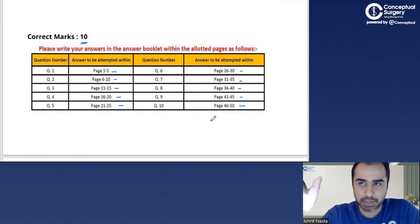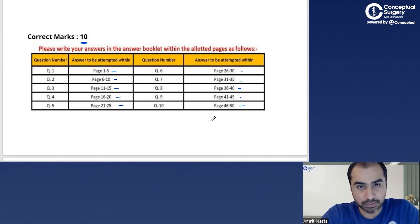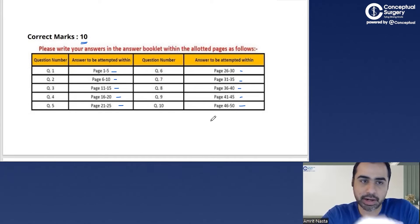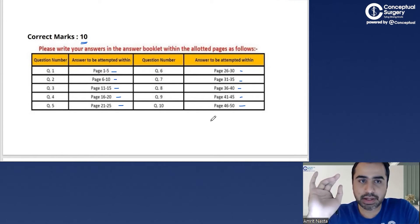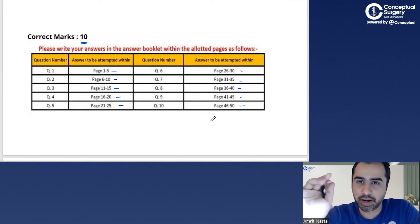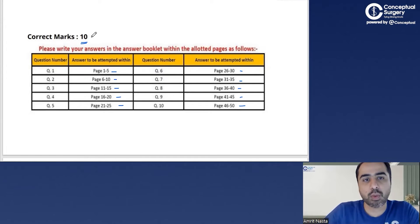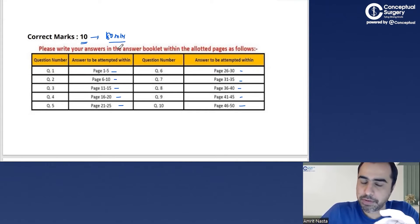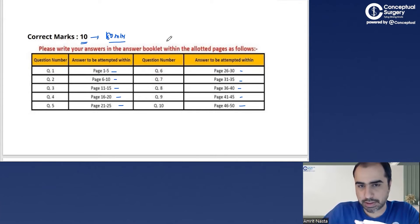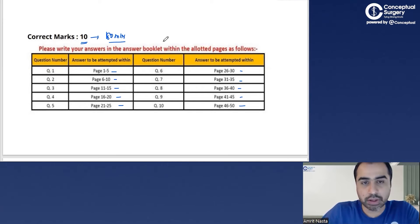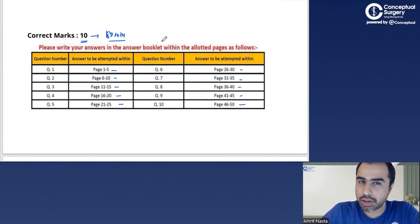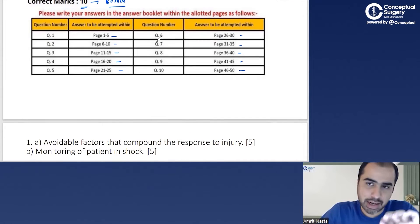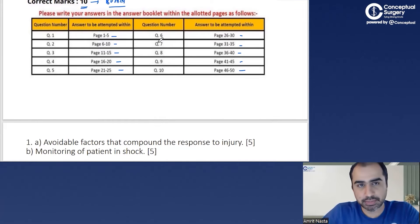Don't just keep writing to fill the pages as they have clearly given. 10 questions, each question of 10 marks, and you have to write in 180 minutes — which means per question you have about 15 to 18 minutes. That's not a lot, so don't write unnecessary things. Write specifically what is asked.